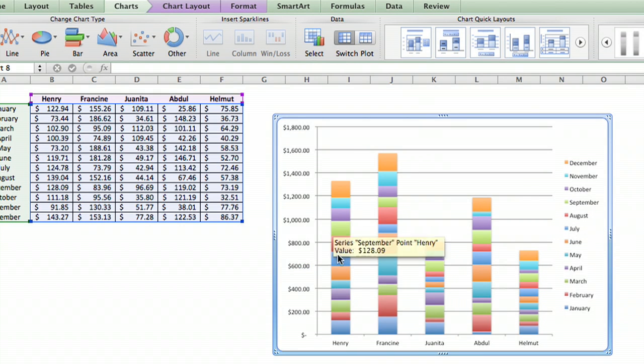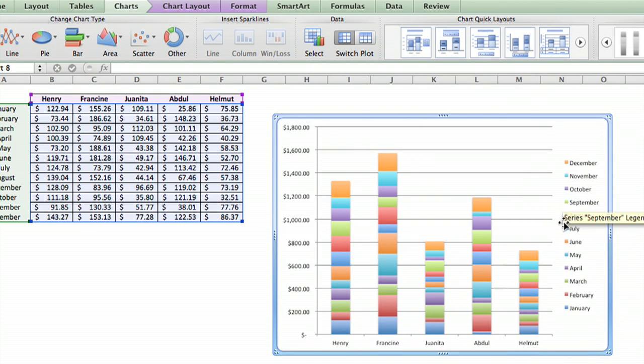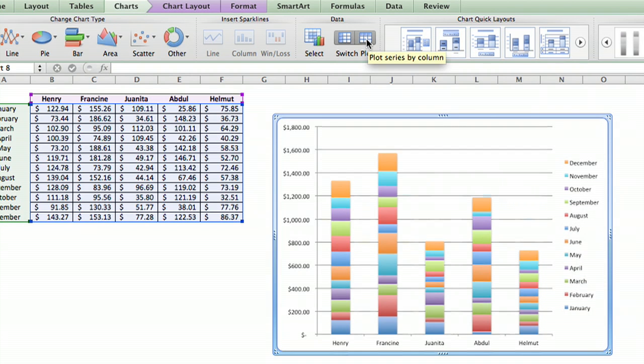Sure enough, each bar is now a salesperson, and each color is a different month.